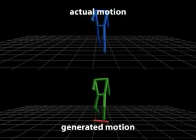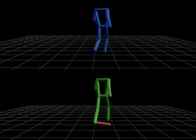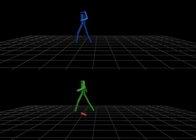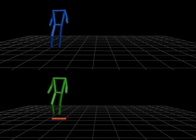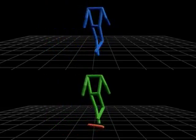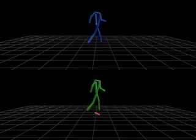For validation, we captured a new walk motion and used it to create artificial mouse input. Here, we compare the actual motion on the top with the generated motion on the bottom.